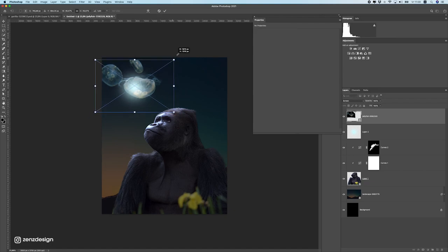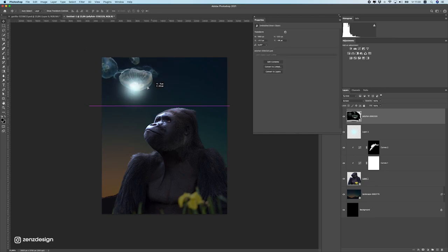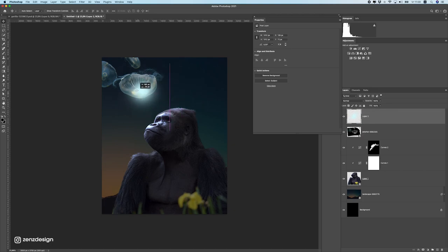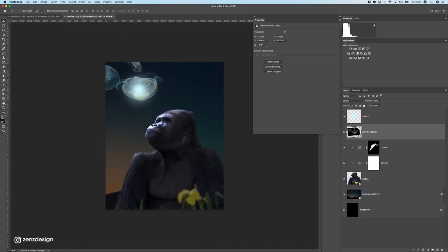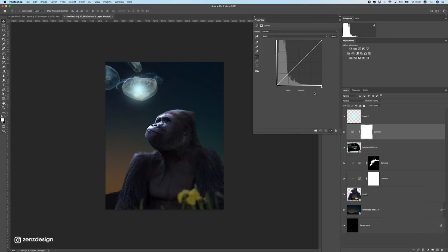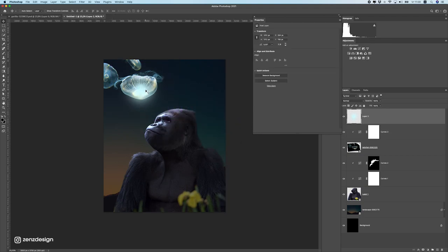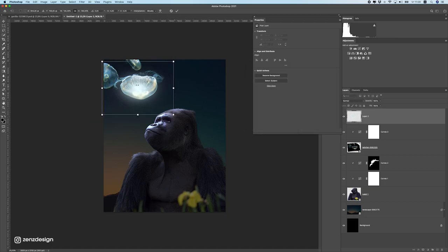We need to have realistic sizes so it doesn't get too small or too big — maybe a little bigger and rotated. Now we need to make it look better, so let's create a curves layer on top of the jellyfish and make them really light. For the light spot, it's a bit too blue, so I'll press Ctrl+U and increase the lightness to make it more white.